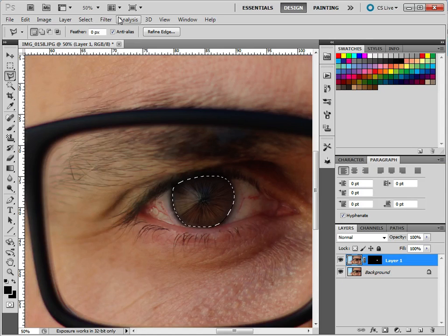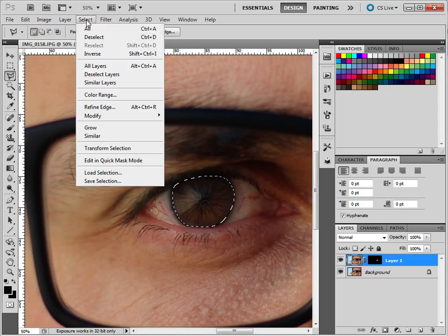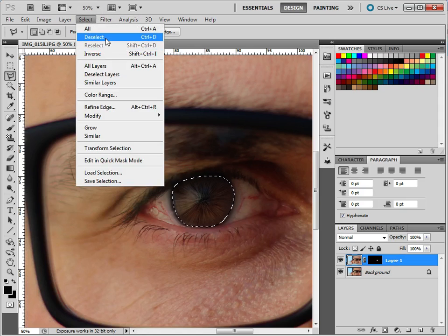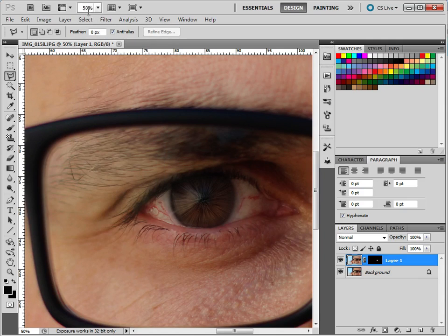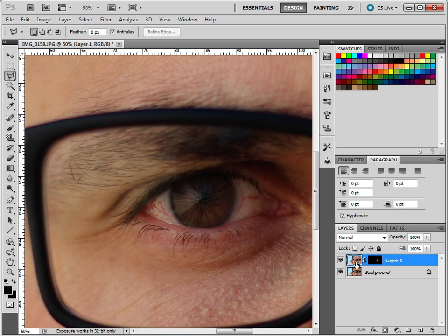So if we just go up to, so this is still selected. We can unselect this now. Go Select and Deselect or Control D or Option D for the people on the Mac. So we've got kind of part of the design here. Now we need to make the color change.